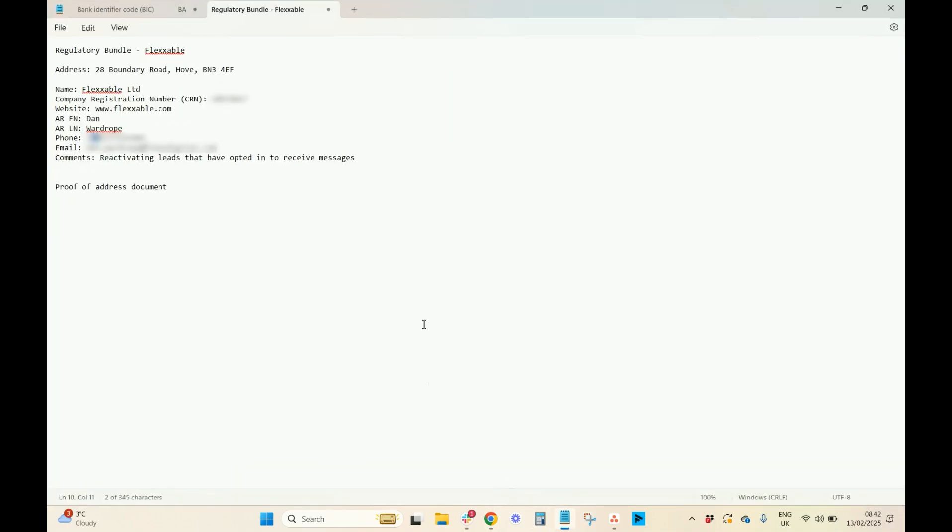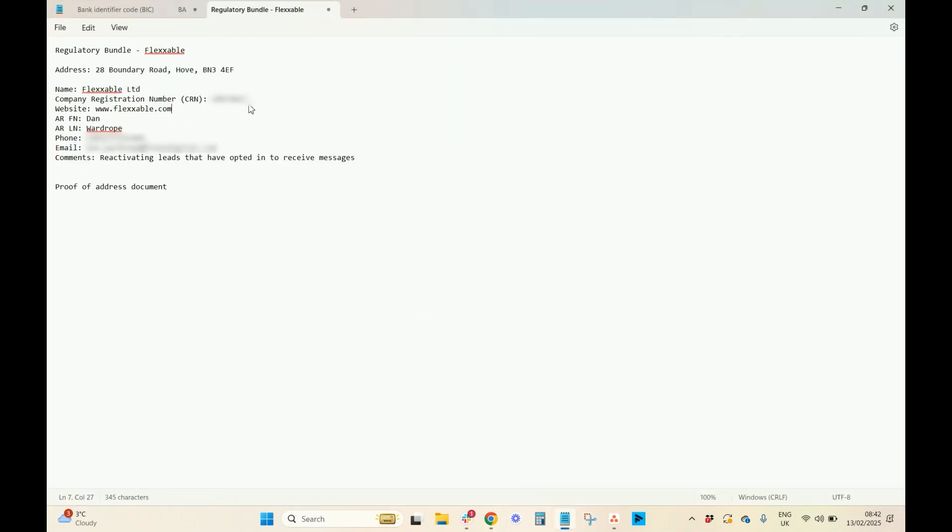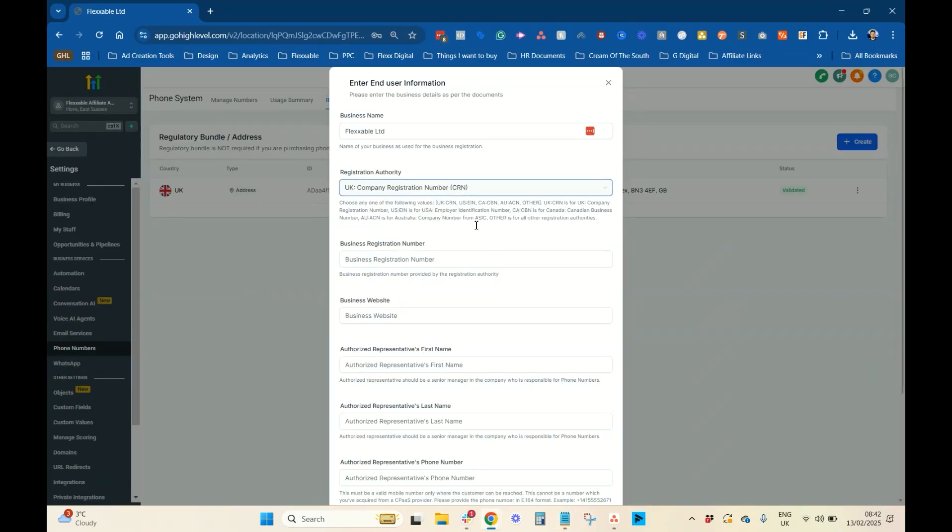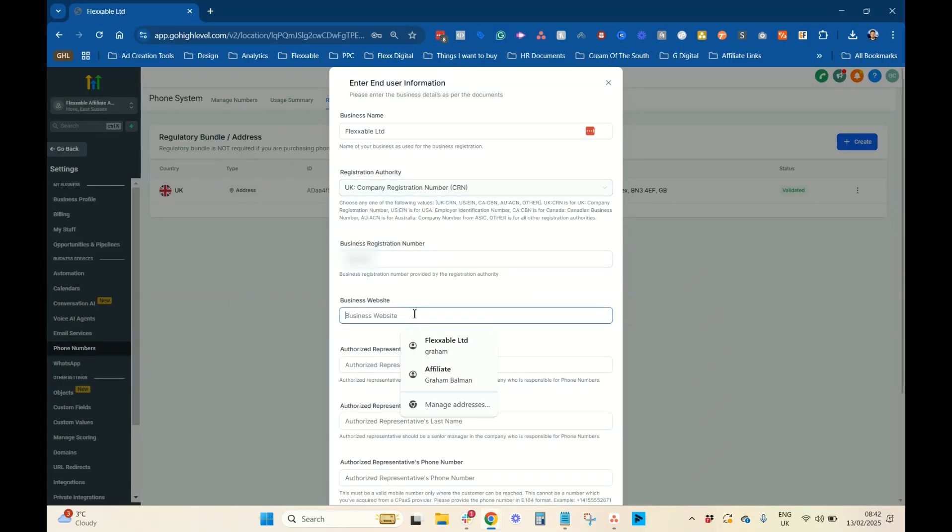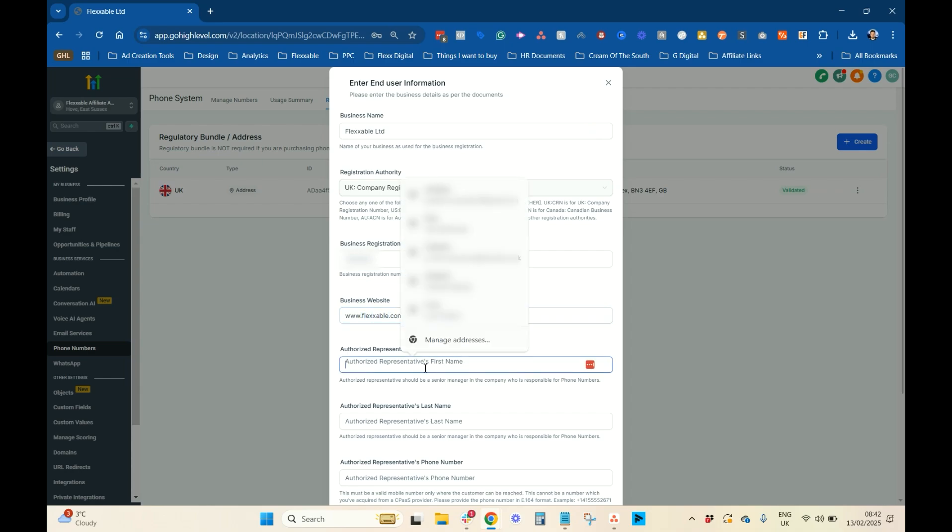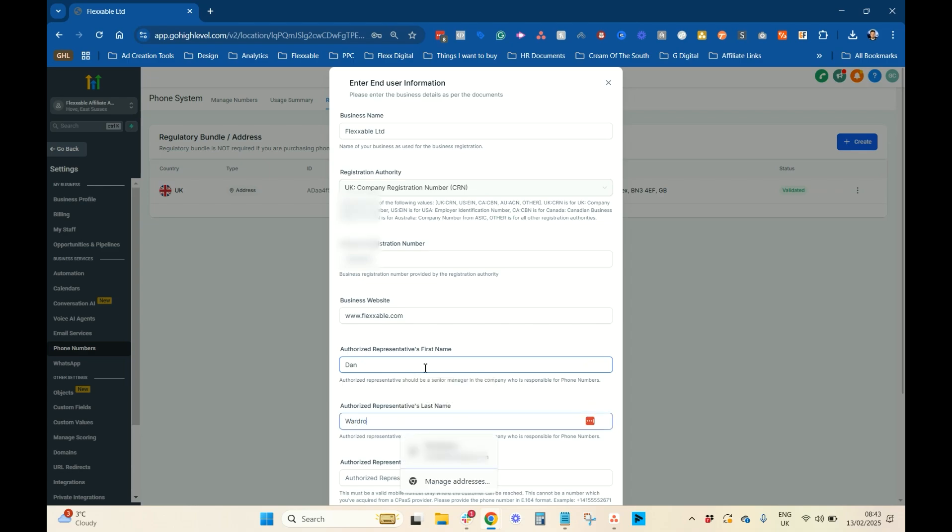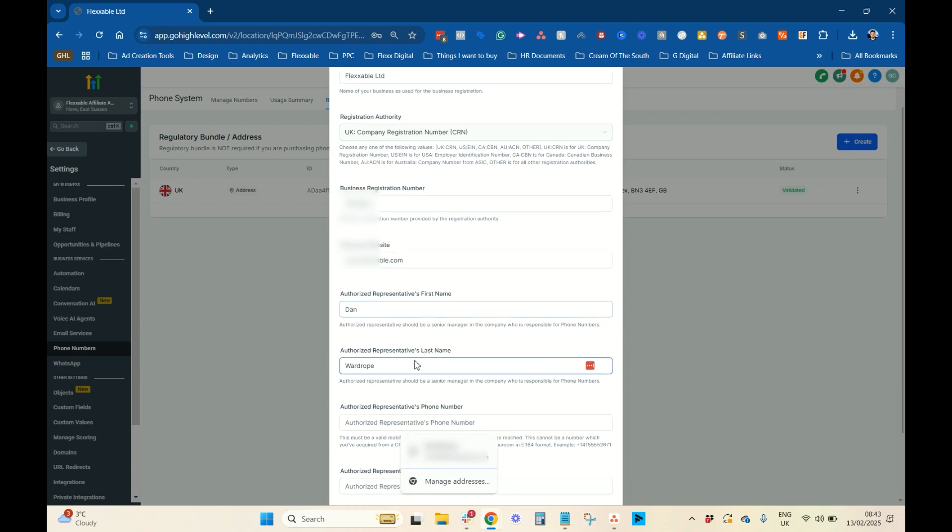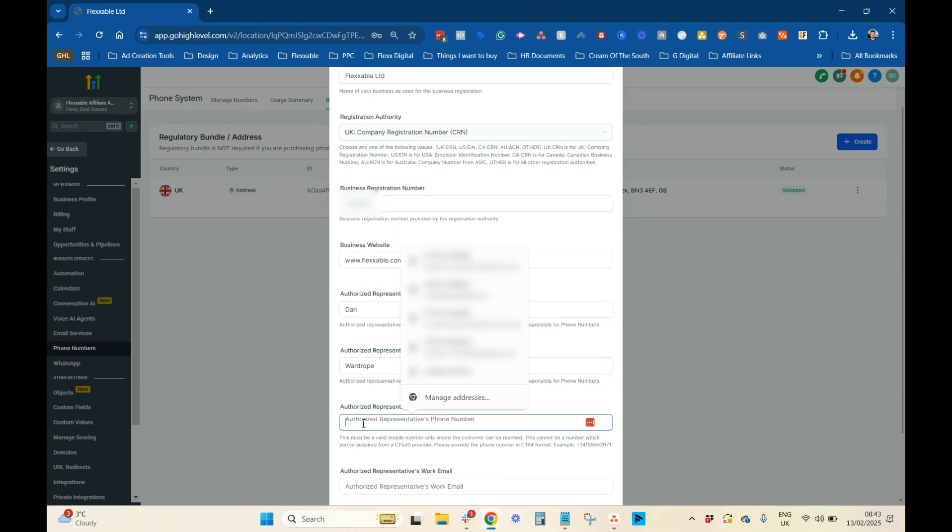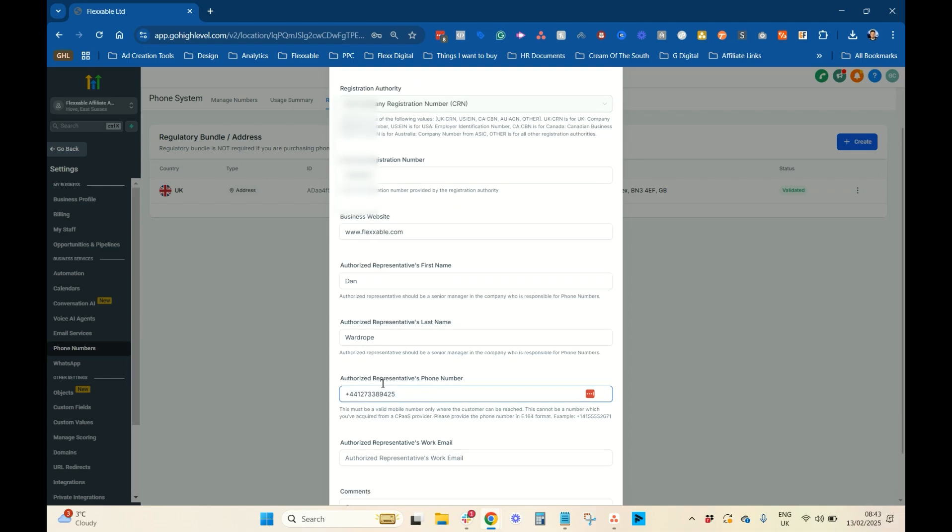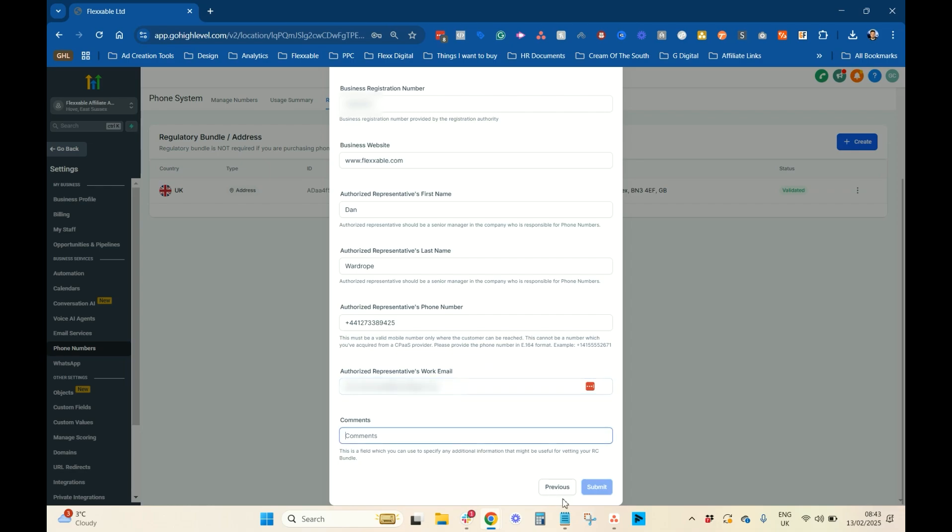Then, I'm just going to copy our company registration number in there. Business website, www.flexible.com. That's Dan, Wardrobe, phone number, 01273. There we go. And work email. Cool. So, you have to do all this before you buy a number, by the way. So, don't try and buy a number first.